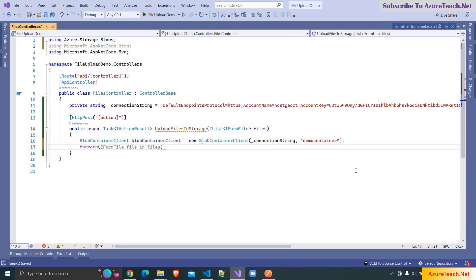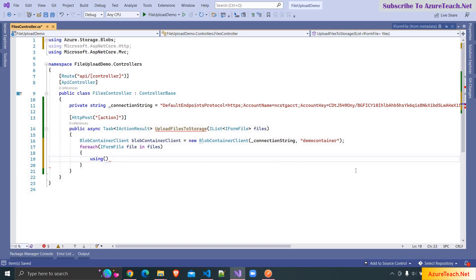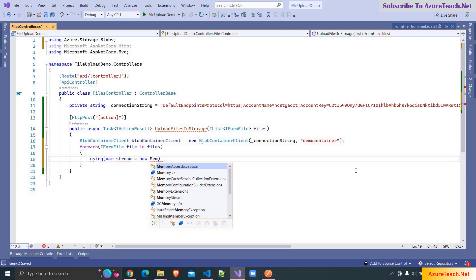Here I'm writing: foreach IFormFile file in files. We have to copy the stream from the file object to a MemoryStream and pass that to the BlobContainerClient, so here I'm writing: var stream = new MemoryStream().